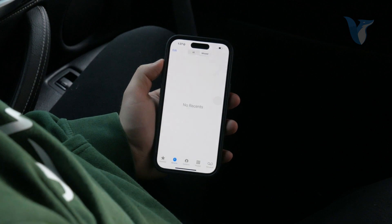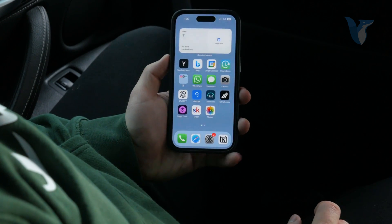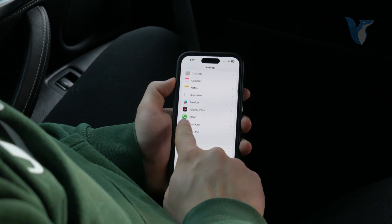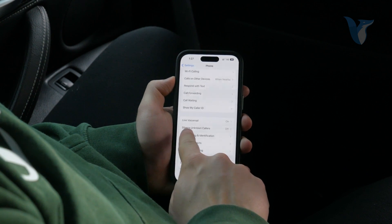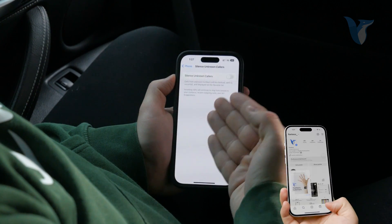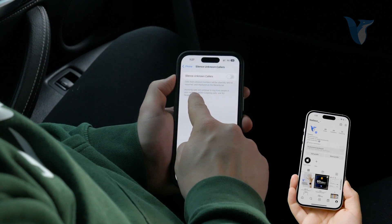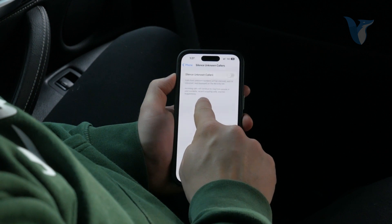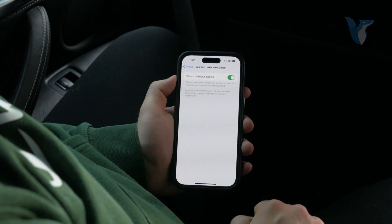However, the next level would be to block and silence all unknown callers. Go to Settings and scroll down to find the Phone section, then click on Phone. Scroll down and find 'Silence Unknown Callers'. If you click on it, the title is already self-explanatory — calls from unknown numbers will be silenced, sent to voicemail and displayed on the recent list. Incoming calls will continue to ring from people in your contacts, recent outgoing calls, and Siri suggestions.